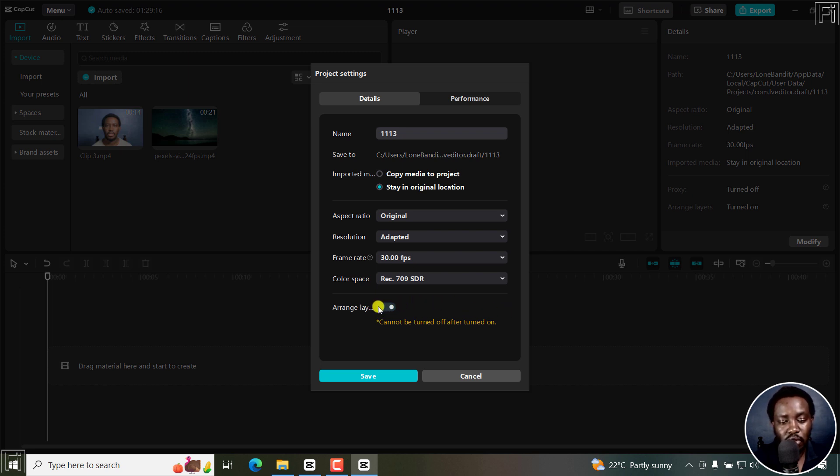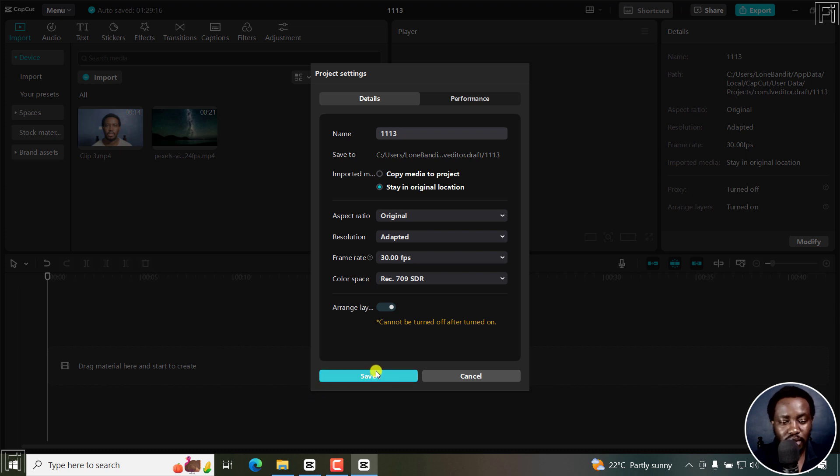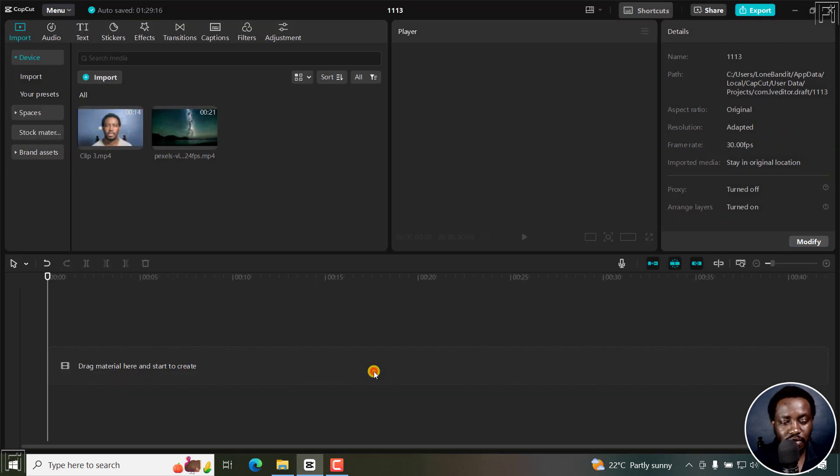Yours might be off—this white dot might be on this side. Once you turn it on, it cannot be turned off. What this allows you to do is arrange the different layers or media that you're going to place on the timeline. Let's click on save.